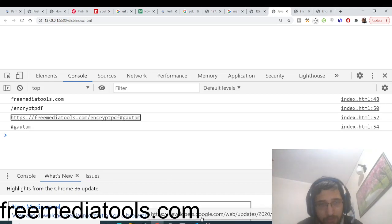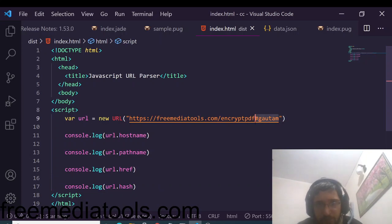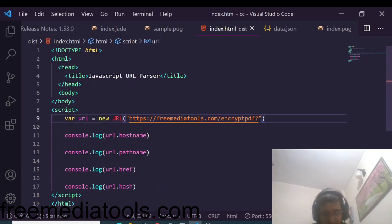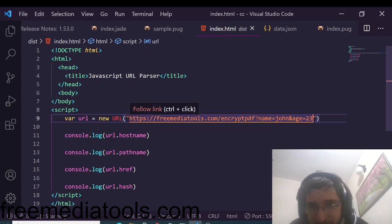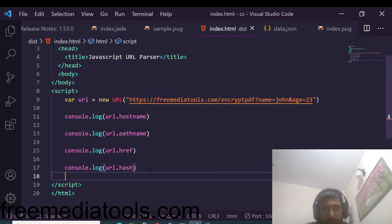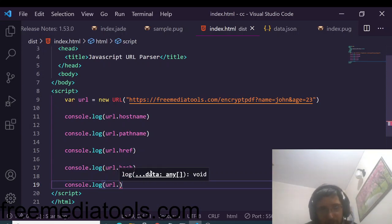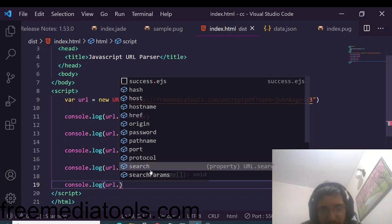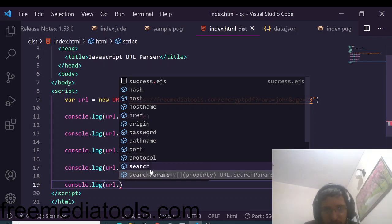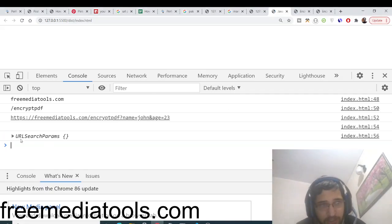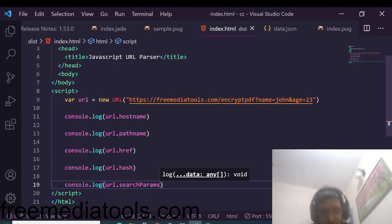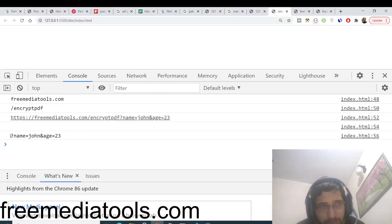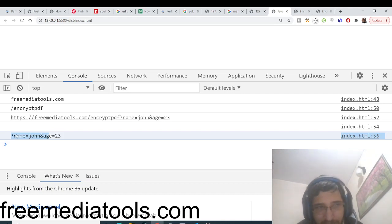Next are query parameters, which are very common in website URLs. After a question mark you might have something like 'name=john&age=23' — these are the query parameters. To access them, use URL.search, which prints out the complete query string: '?name=john&age=23'. This prints all the search parameters inside the URL.